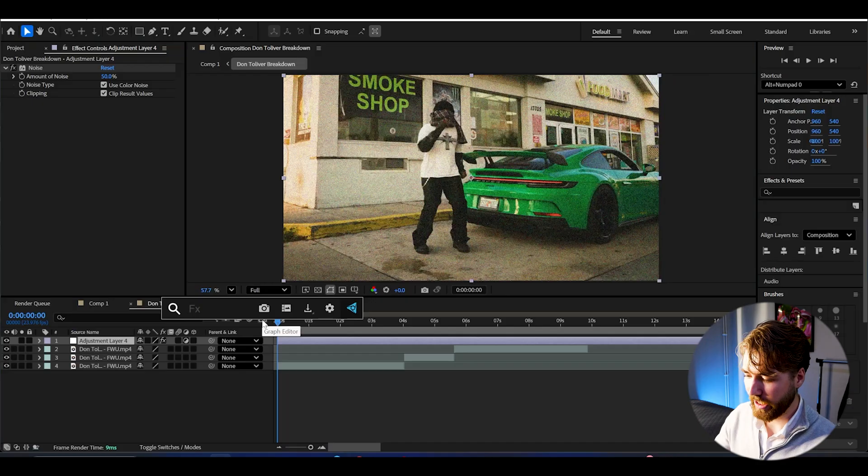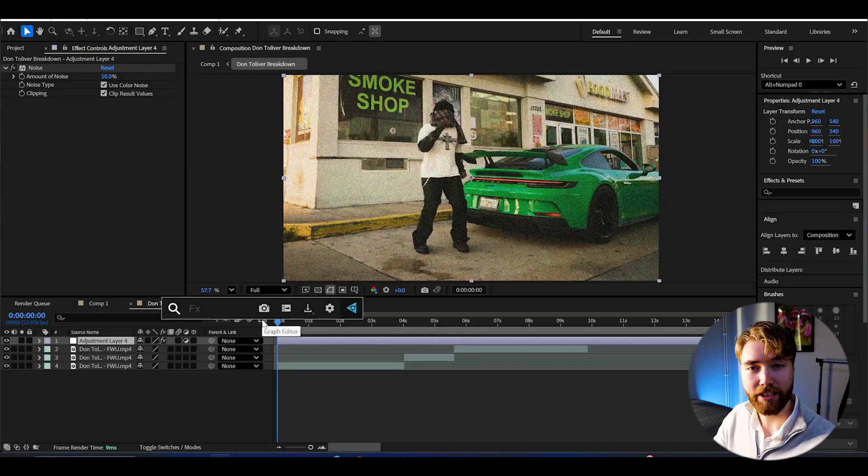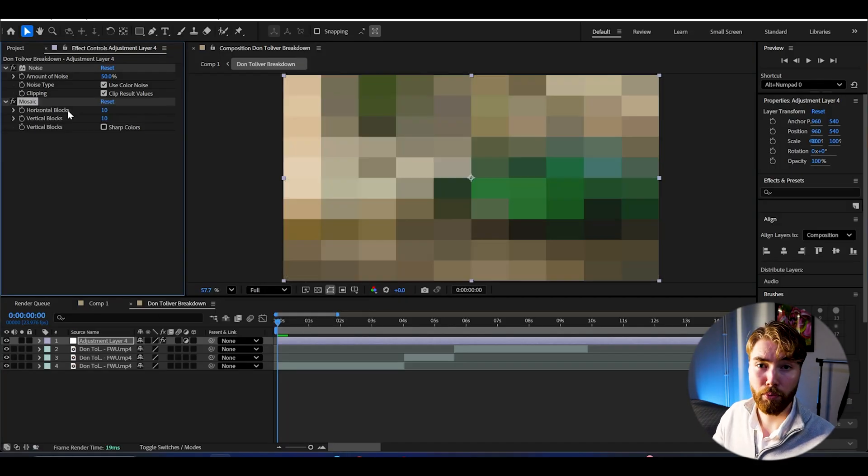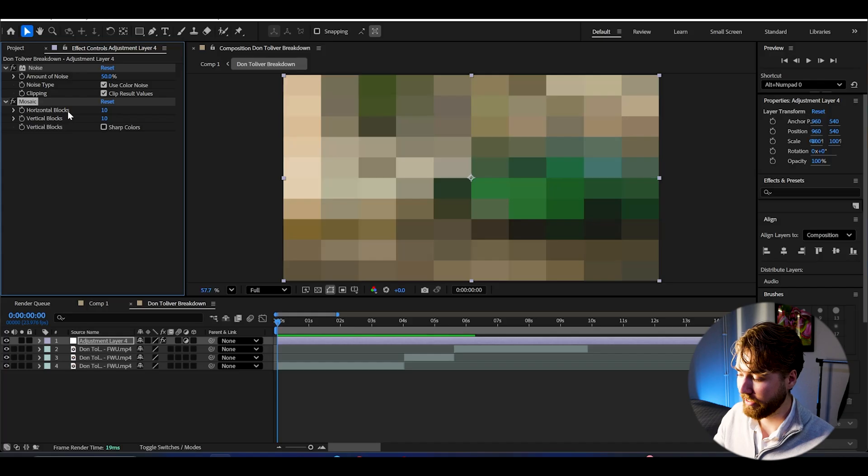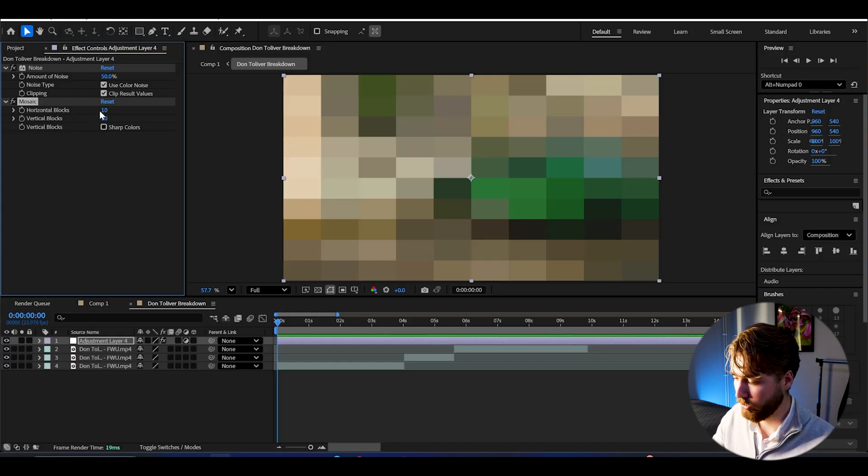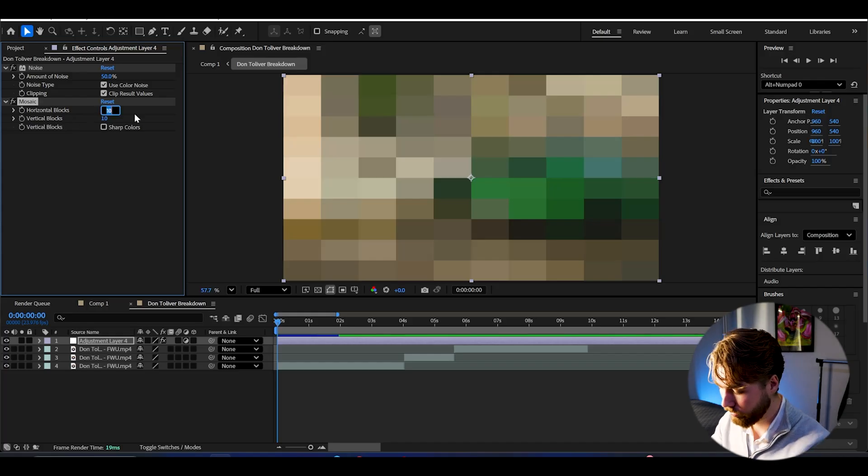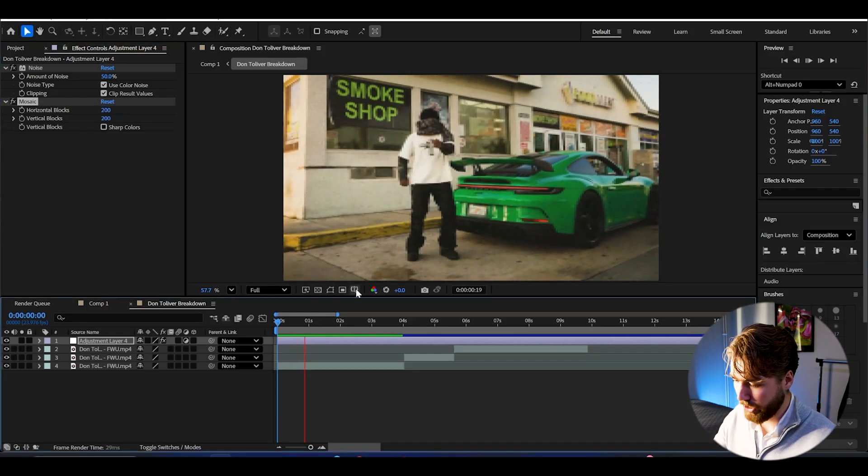After that we're going to be dragging down the resolution by adding the mosaic effect. And here I'm going to go pretty low on the resolution so I'm going to set the horizontal and vertical blocks to 200. So we get this kind of look here.